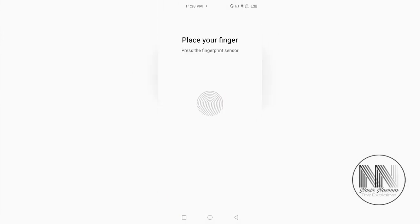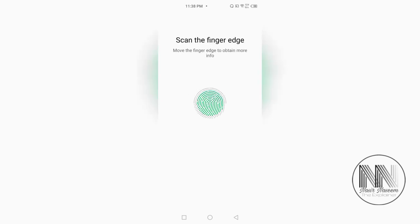Now, you can press the second fingerprint on the sensor. Press the second fingerprint on the sensor. The same procedure is repeated. Press your finger again and again. Whereas, the whole scanner is green.